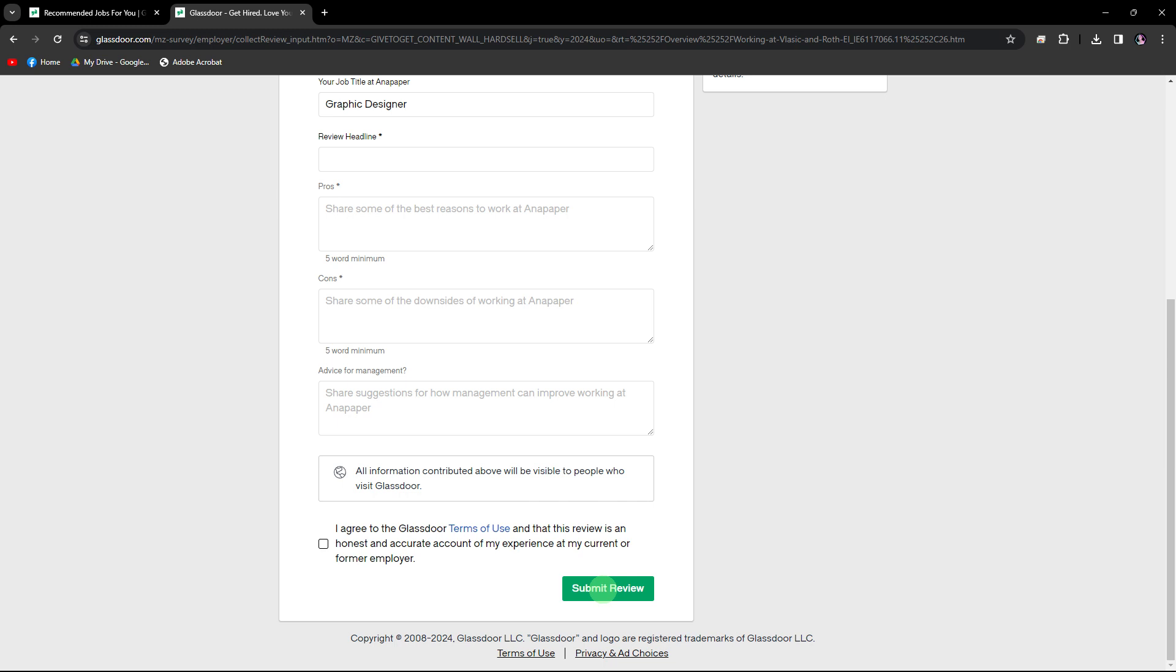You'll also have the space to write a detailed review sharing your experiences with the company. After filling out the review form, review your feedback to ensure it's accurate and comprehensive. Once you're satisfied, click on the submit review button to post a review.